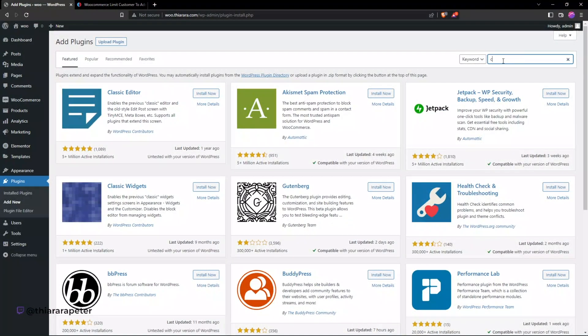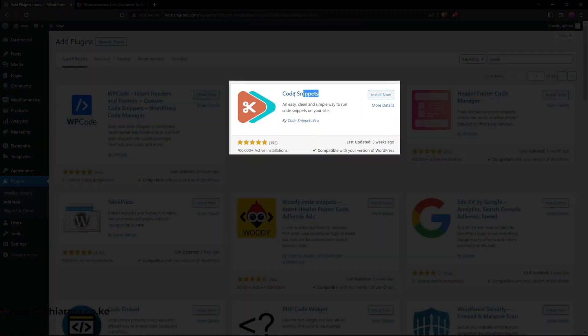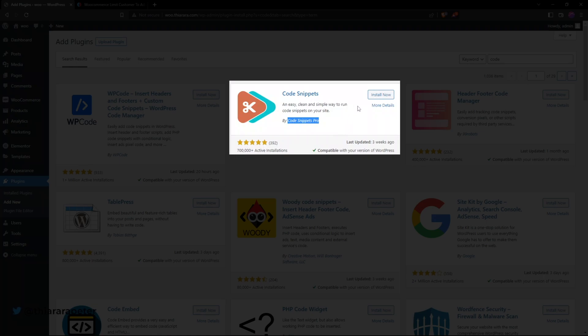It's called Code Snippets. Here we have it, Code Snippets from Code Snippets Pro with 700,000 active installations. So we install the plugin.